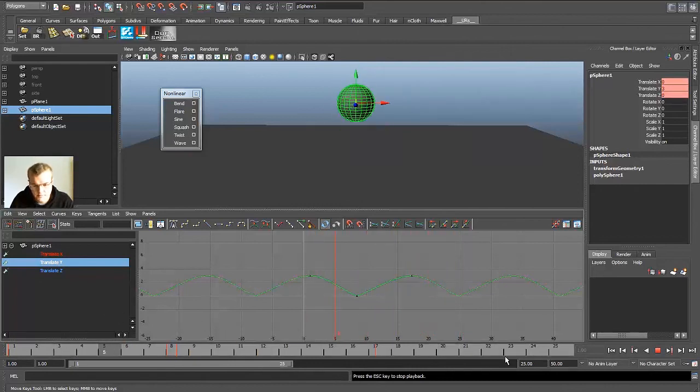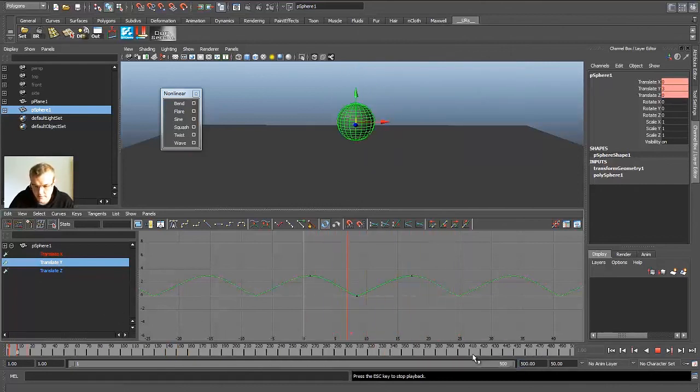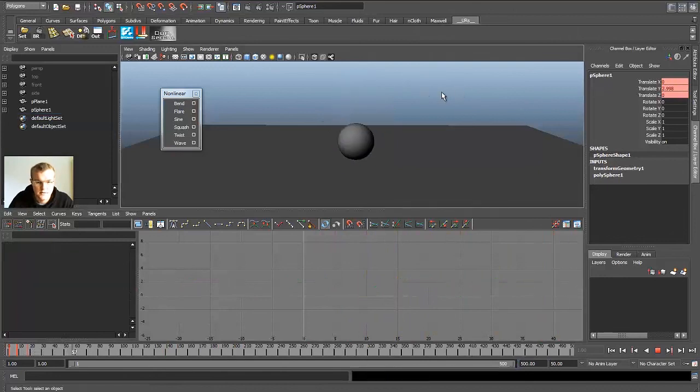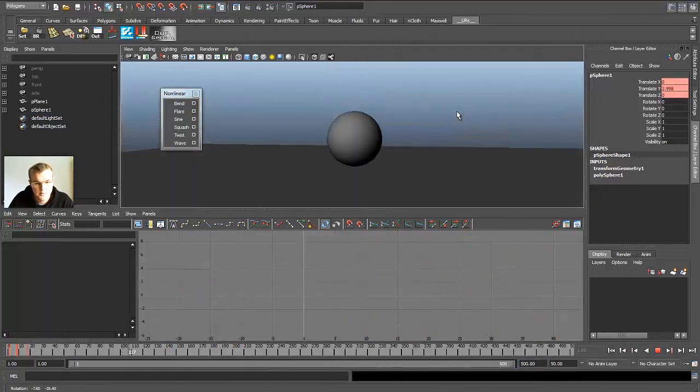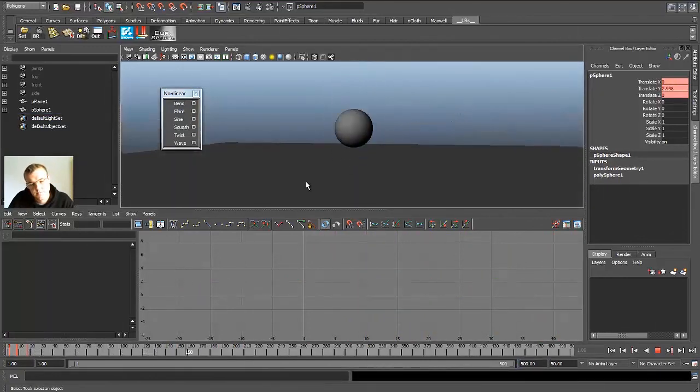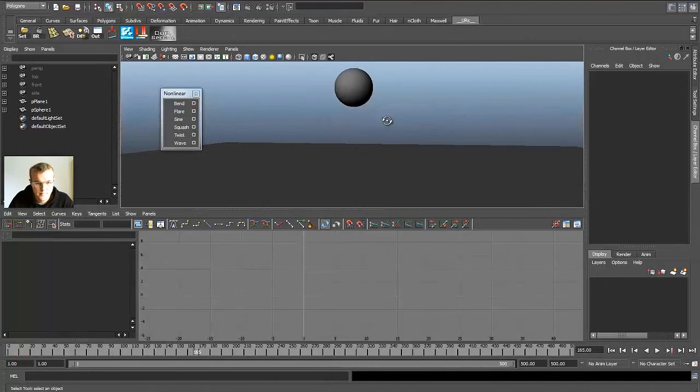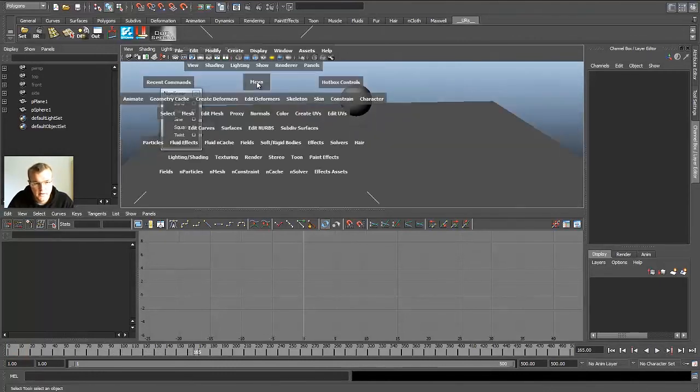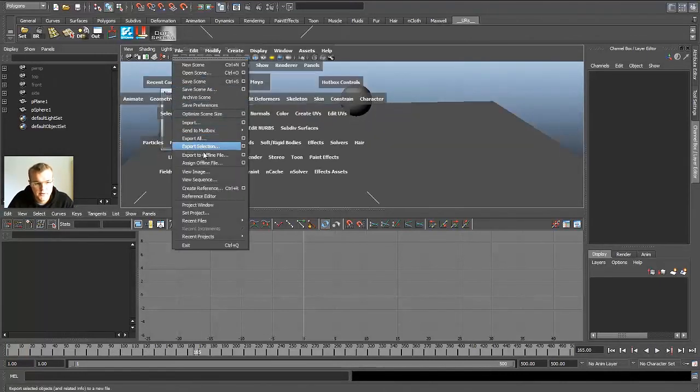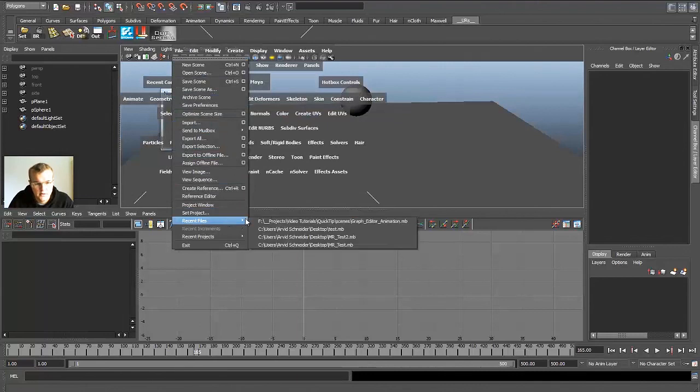And if you increase this to 500 let's say, it will jump and jump and jump. Okay. I hopefully could show you some nice tricks for animation.